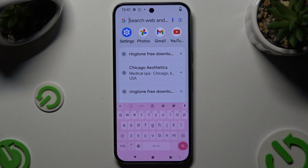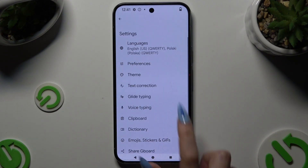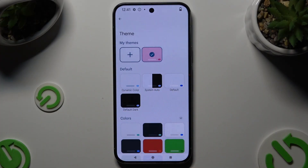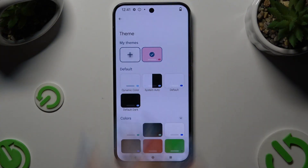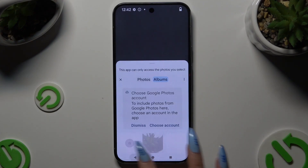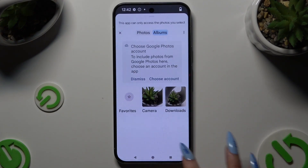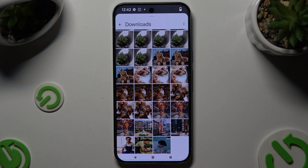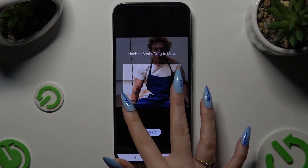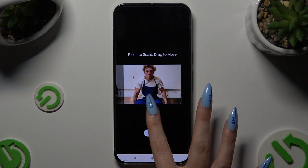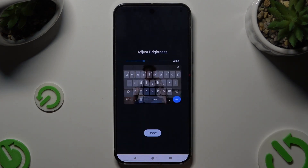To customize it though, use the same settings and this time tap on the plus icon under My Themes. Now tap on the photo that you wish to apply as your brand new keyboard's background, pinch it to scale, drag it to move, and select next.